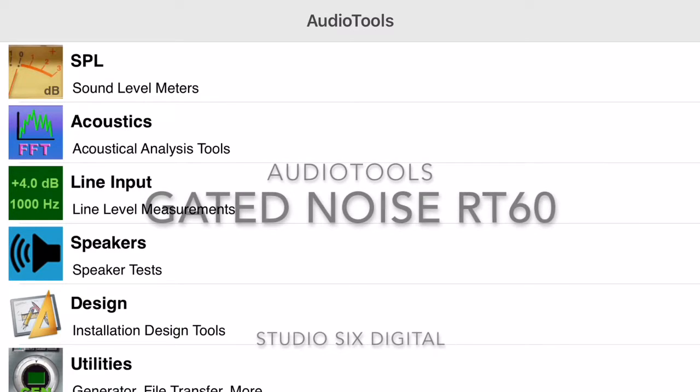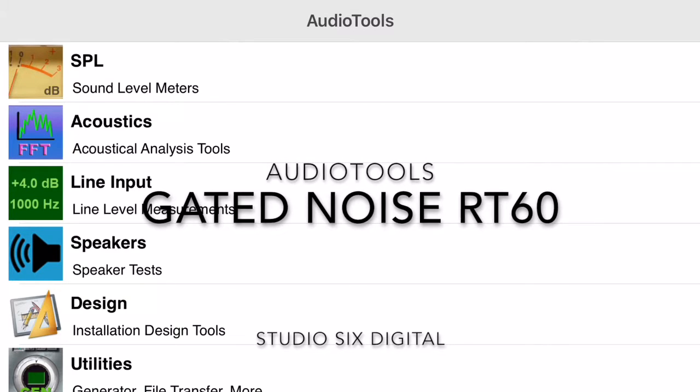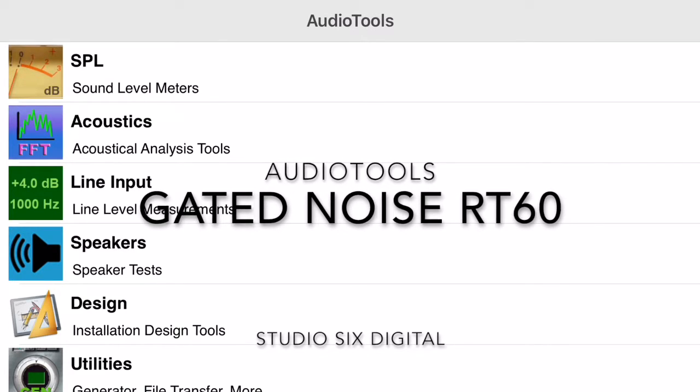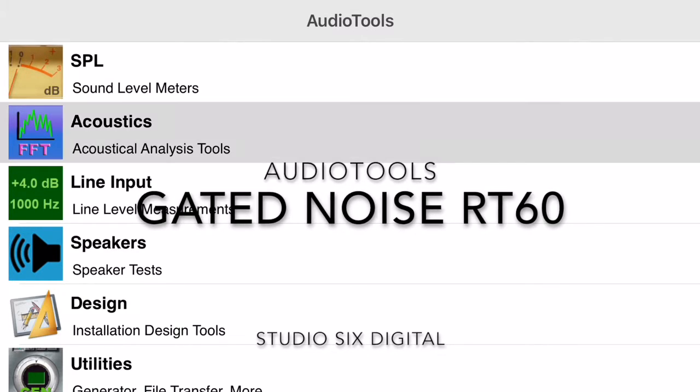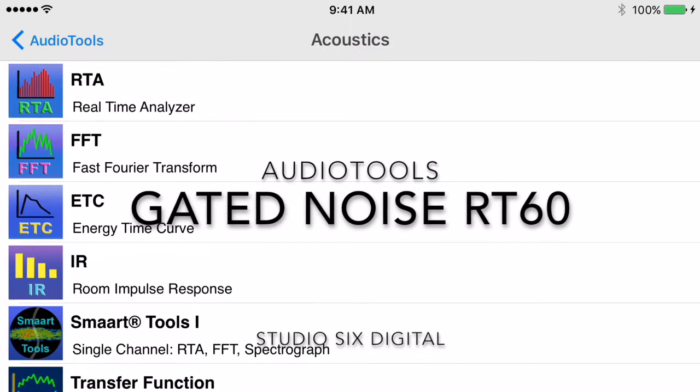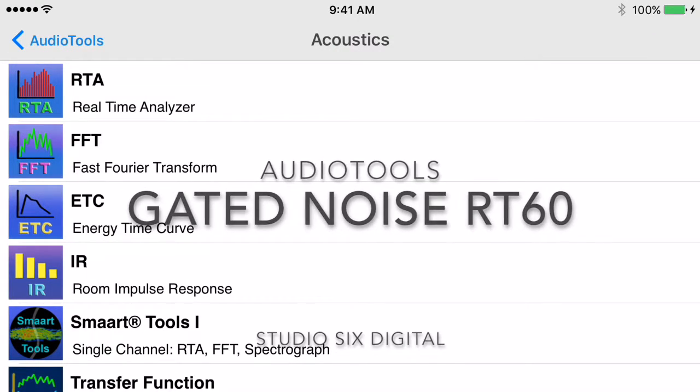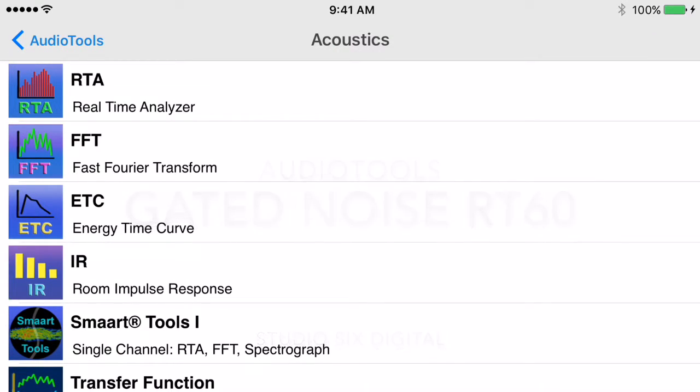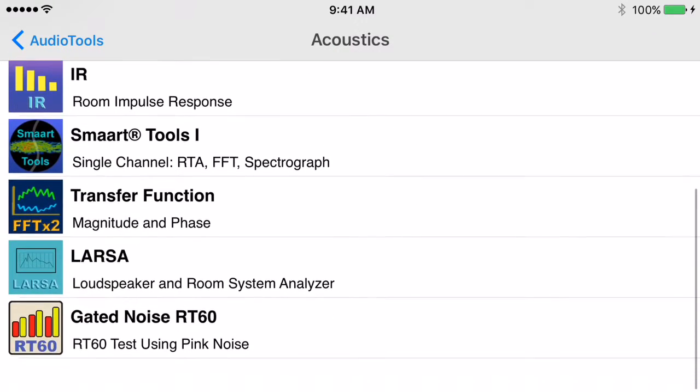This demo video is for Gated Noise RT60, which is available as an in-app purchase in the Audio Tools iOS app from Studio 6 Digital.